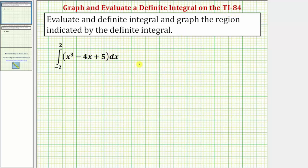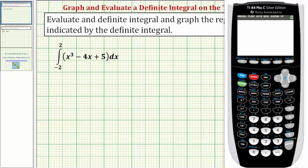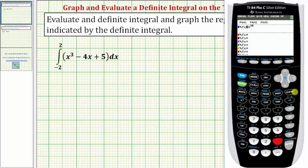Looking at the first definite integral, we first need to enter the integrand function, which is f(x) = x³ - 4x + 5. So we'll press Y equals and enter x raised to the power of three, right arrow, minus four x plus five.